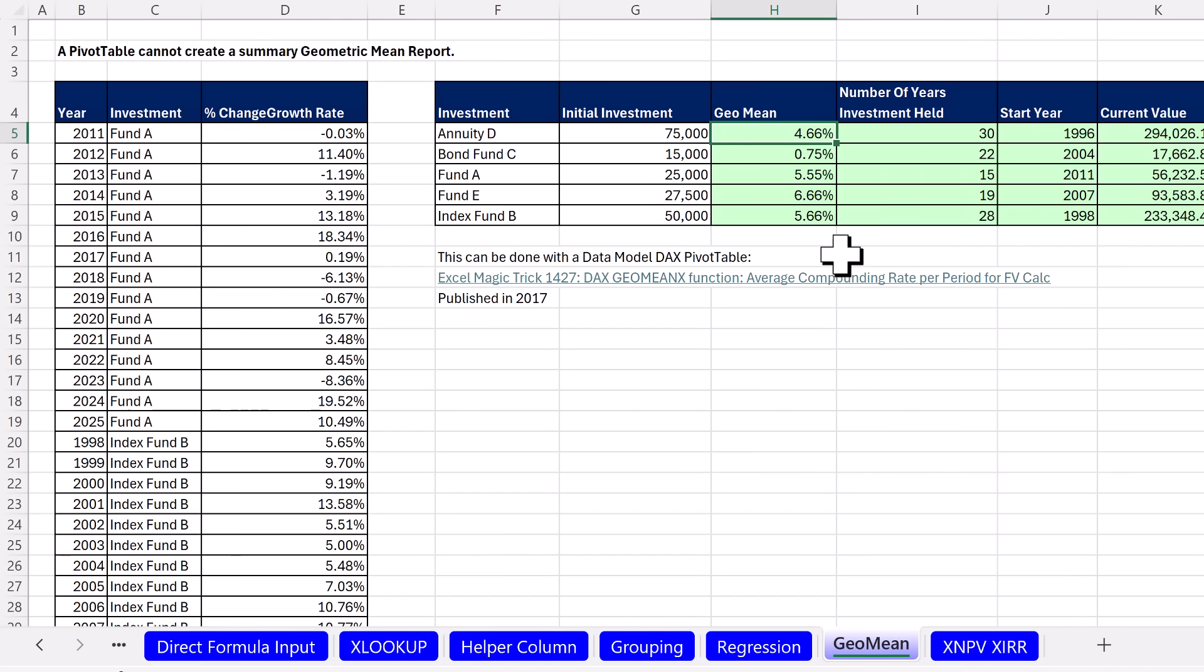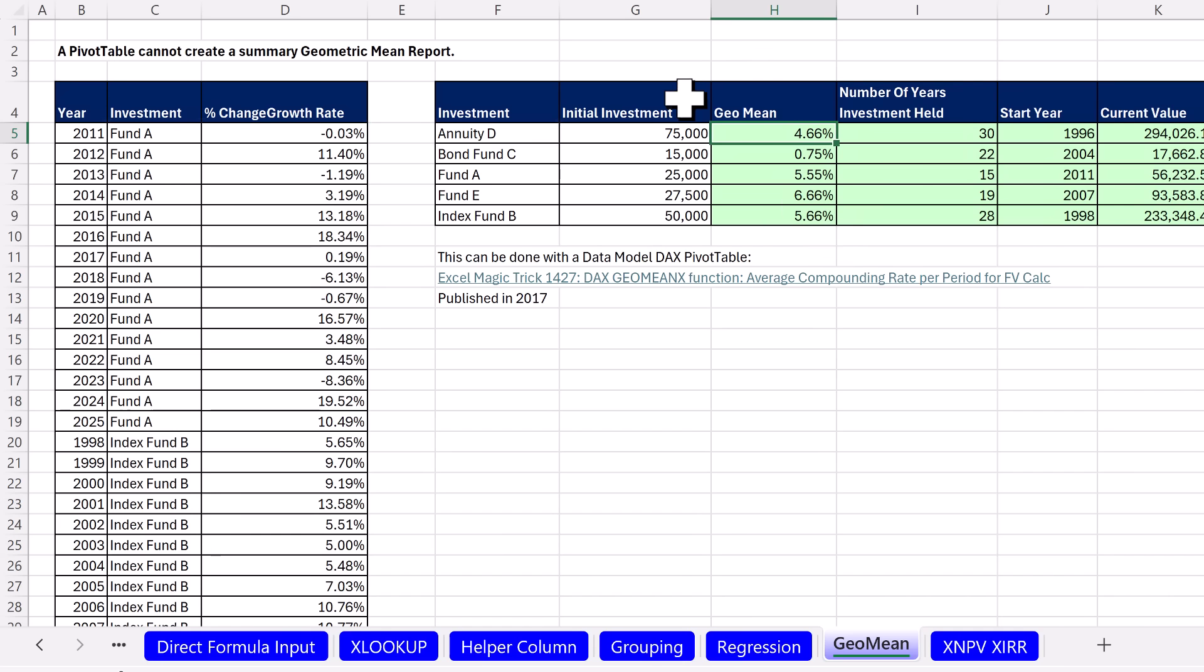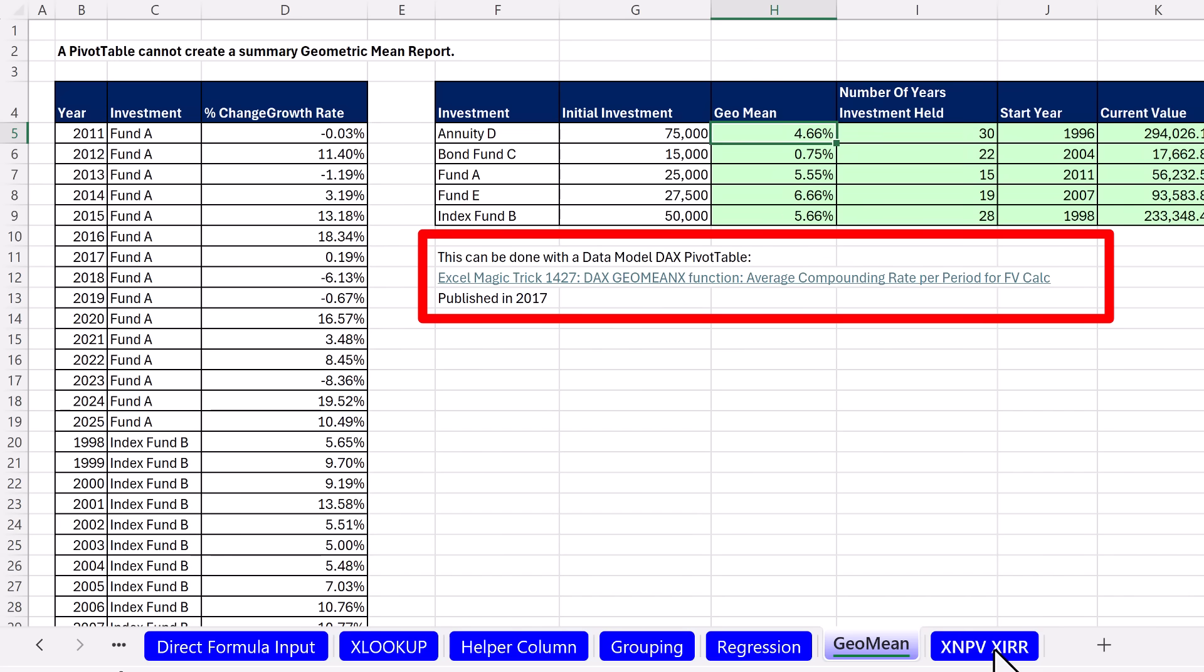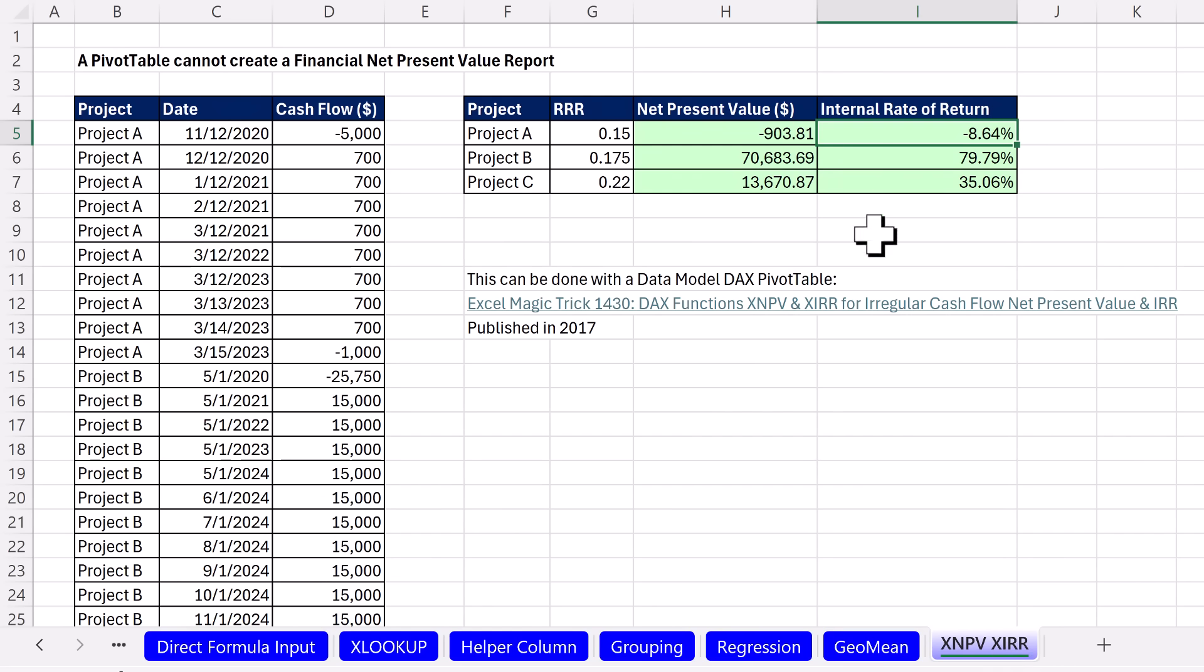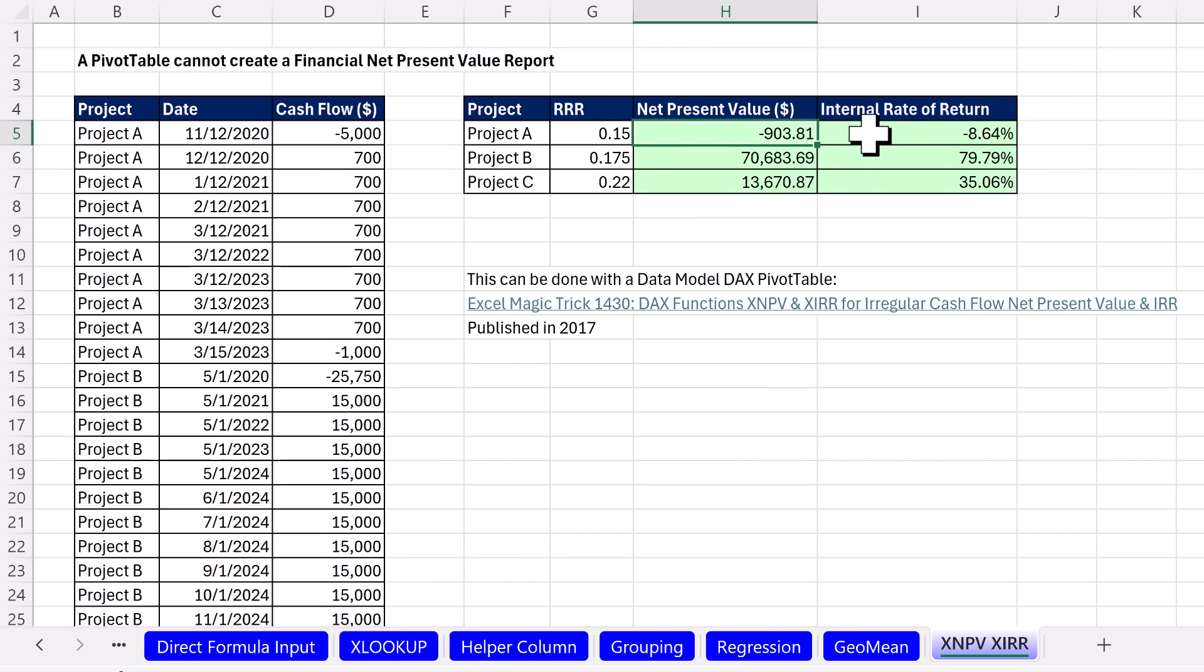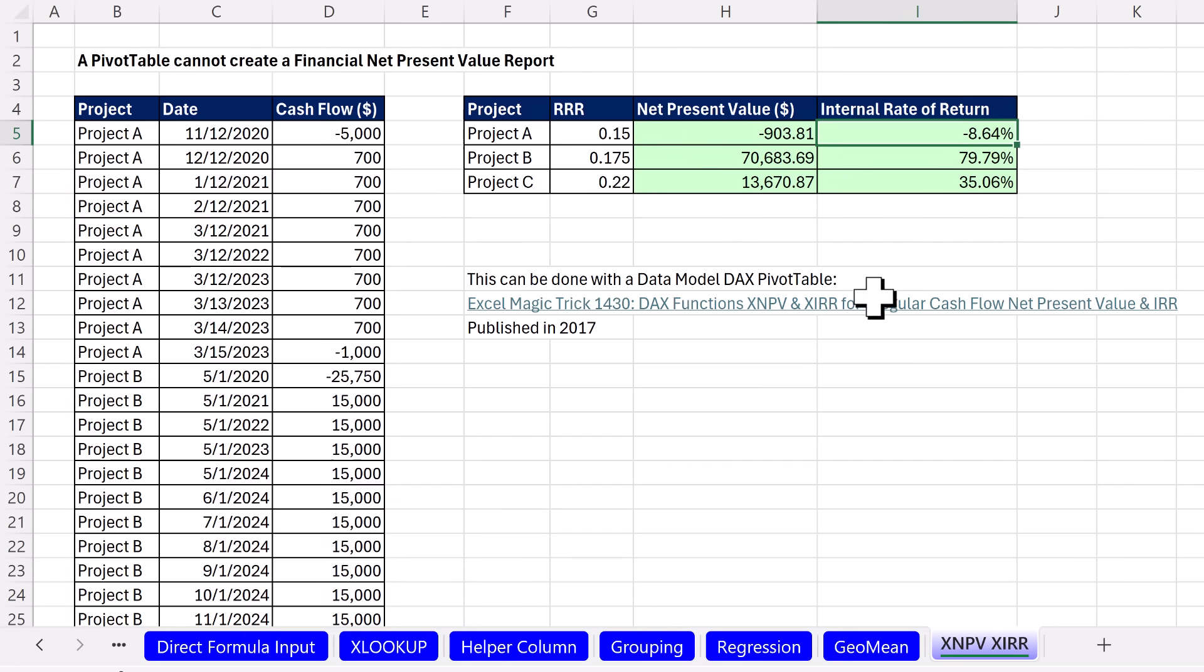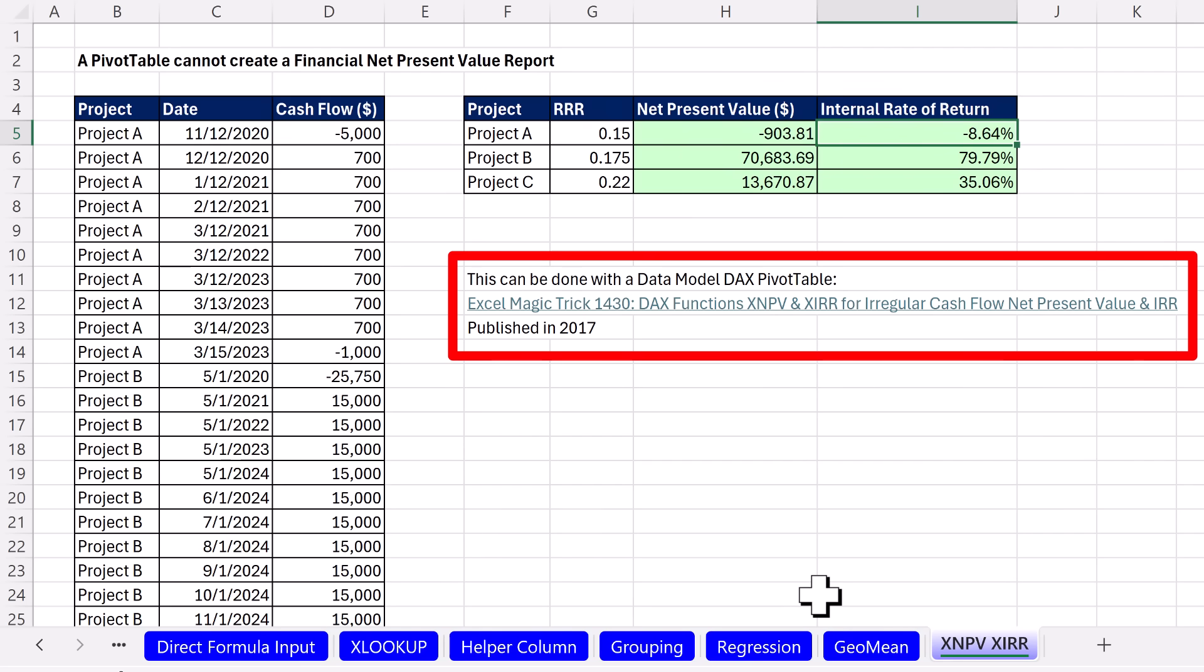Now, Geo mean, that's a common calculation, especially in finance. That gives us the annual compounding rate. Well, you can't find that in a PivotTable, but with formulas, you can definitely create this report. It can be done in DAX also. I have a video on that. And then in finance, the fundamental calculations, NPV or X, which is the best possible function to use when calculating net present value. Also, internal rate of return. Can't do that in a standard PivotTable, but with formulas, no problem. That can be done in DAX also.